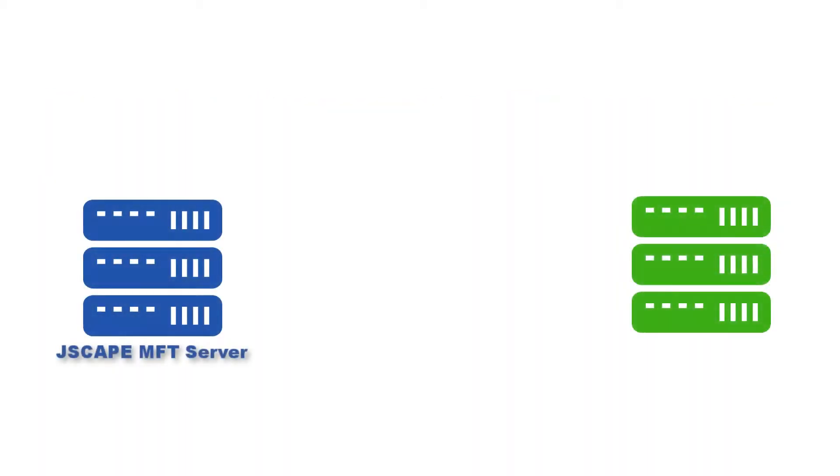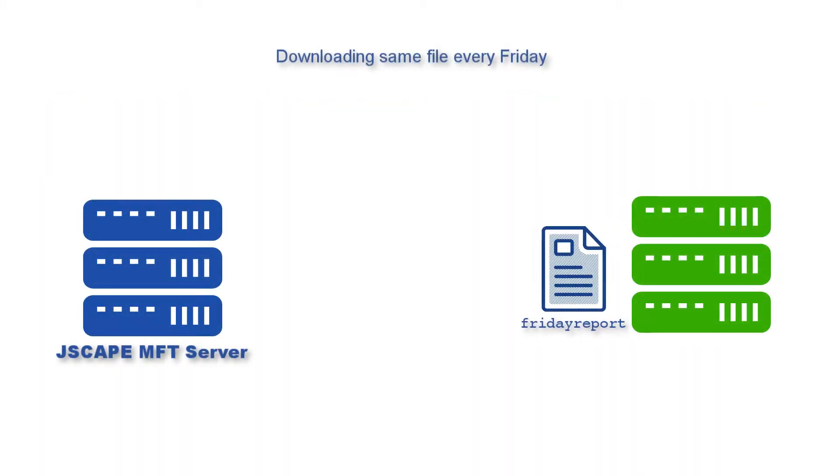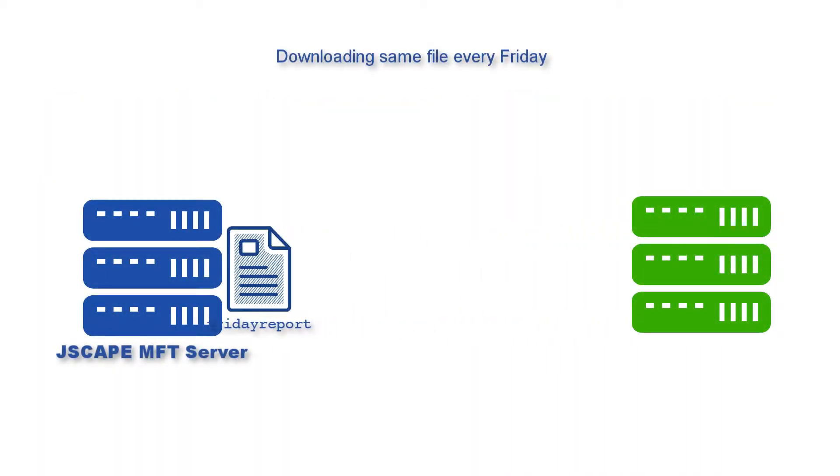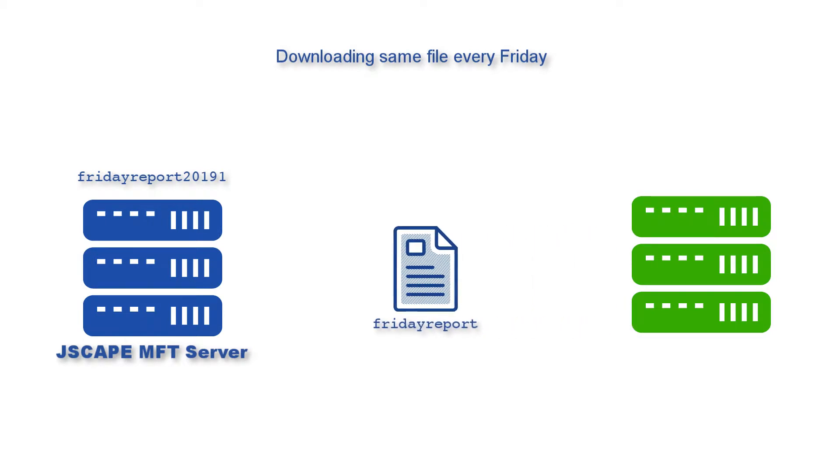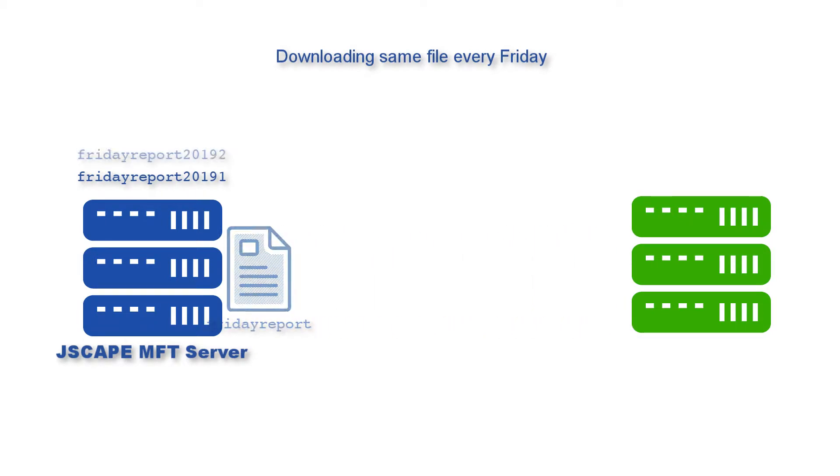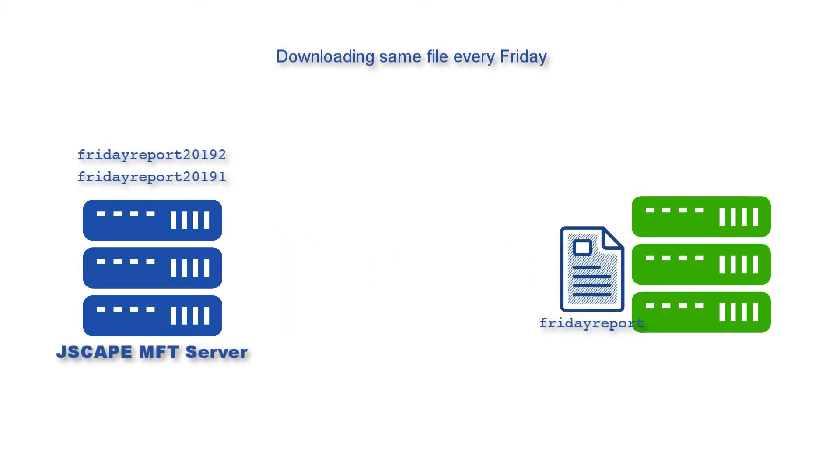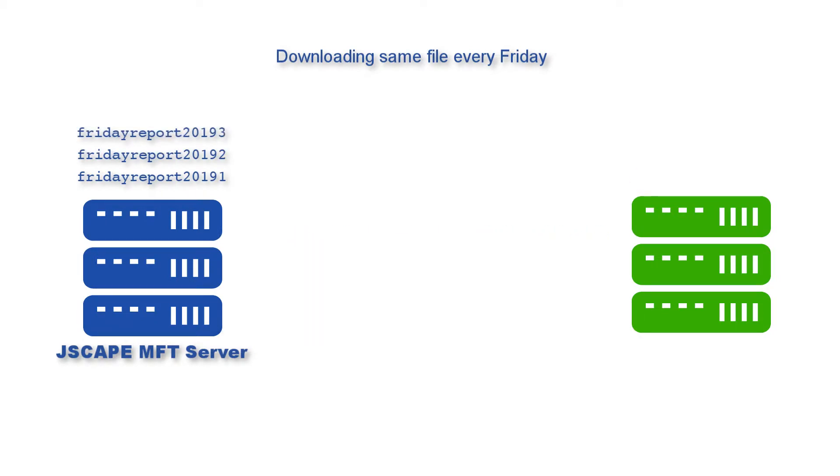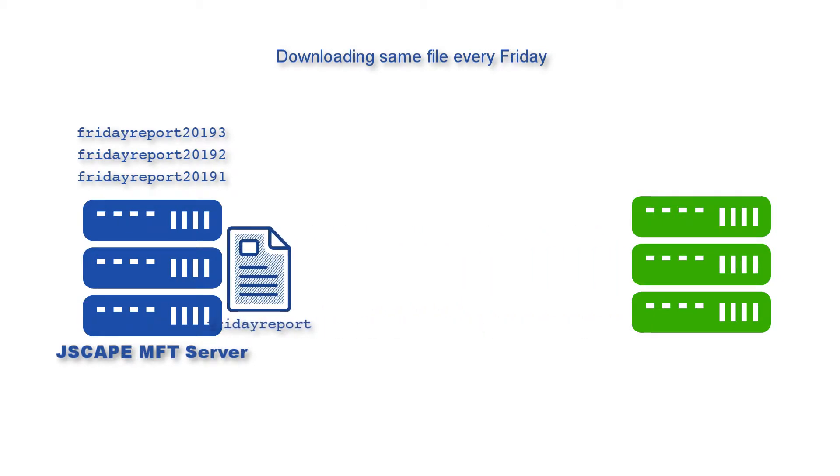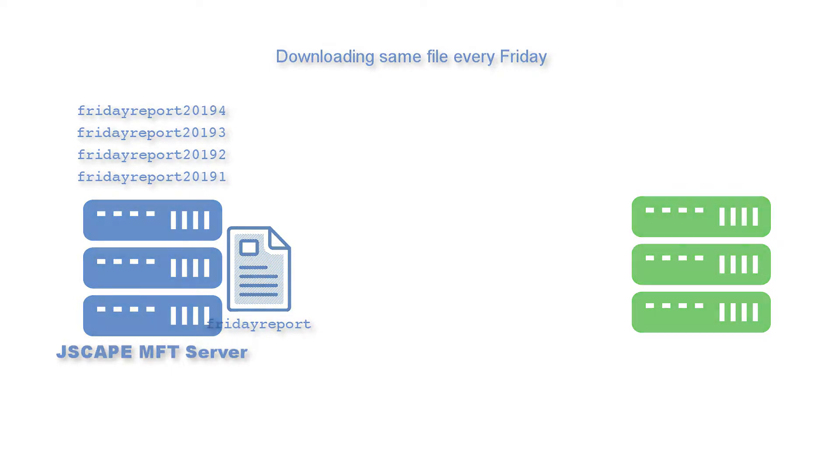Whenever we download files from an external server on a regular basis, we often like to rename each file so that they follow a certain format. This would make it easier for us to group, sort, or manage them whenever the need arises. One common practice is to append a timestamp at the end of the file name. This video will teach you how to automate the entire process using Jscape MFT server triggers.